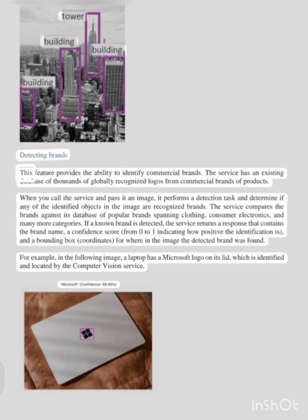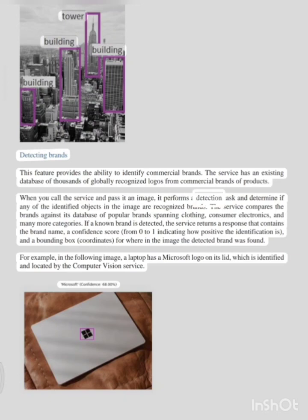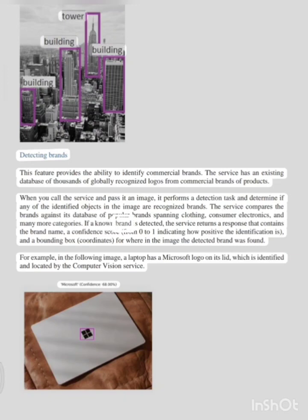This feature provides the ability to identify commercial brands. The service has an existing database of thousands of globally recognized logos from commercial brands of products. When you call the service and pass it an image, it performs a detection task and determines if any of the identified objects in the image are recognized brands. The service compares the brands against its database of popular brands spanning clothing, consumer electronics, and many more categories. If a known brand is detected, the service returns a response that contains the brand name, a confidence score from 0 to 1 indicating how positive the identification is, and bounding box coordinates for where in the image the detected brand was found.